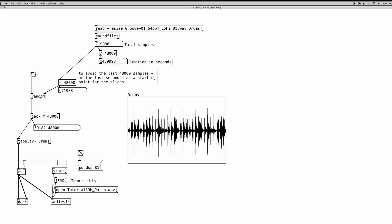Now if you remember, the random object needs a creation argument or a value sent to its right inlet. And in this case, we are using the number of total samples that the sound file is made of, minus 48,000. Now this is because we want to avoid starting from the very end of the array, so we will not basically have enough samples to read. So basically, we want to make sure that the random object is not going to give us a starting point number which is basically in the last second of our audio file, because basically we won't have enough samples to read at the end of the array.